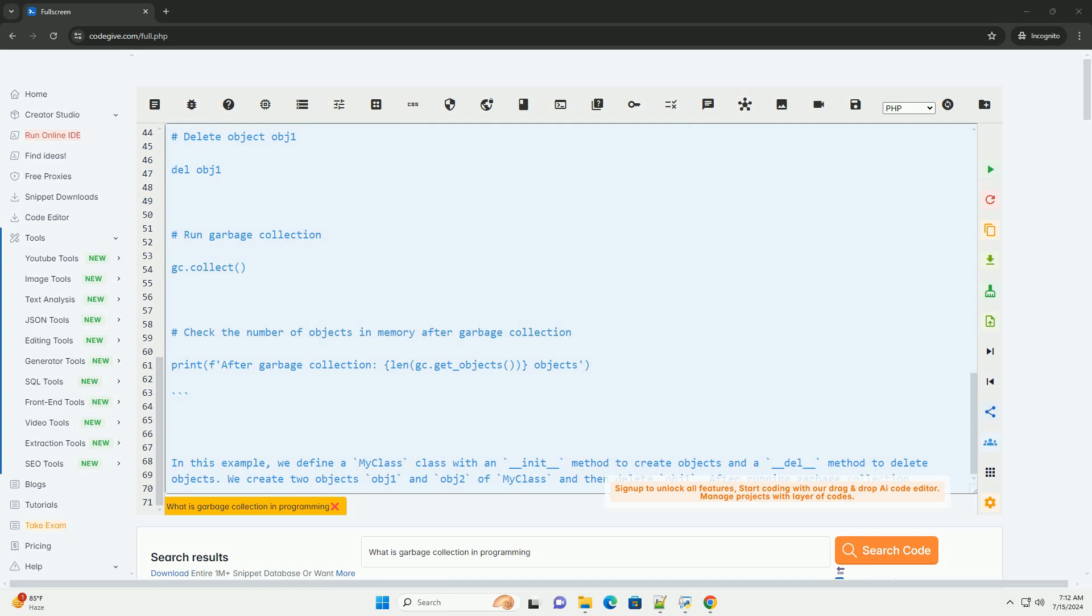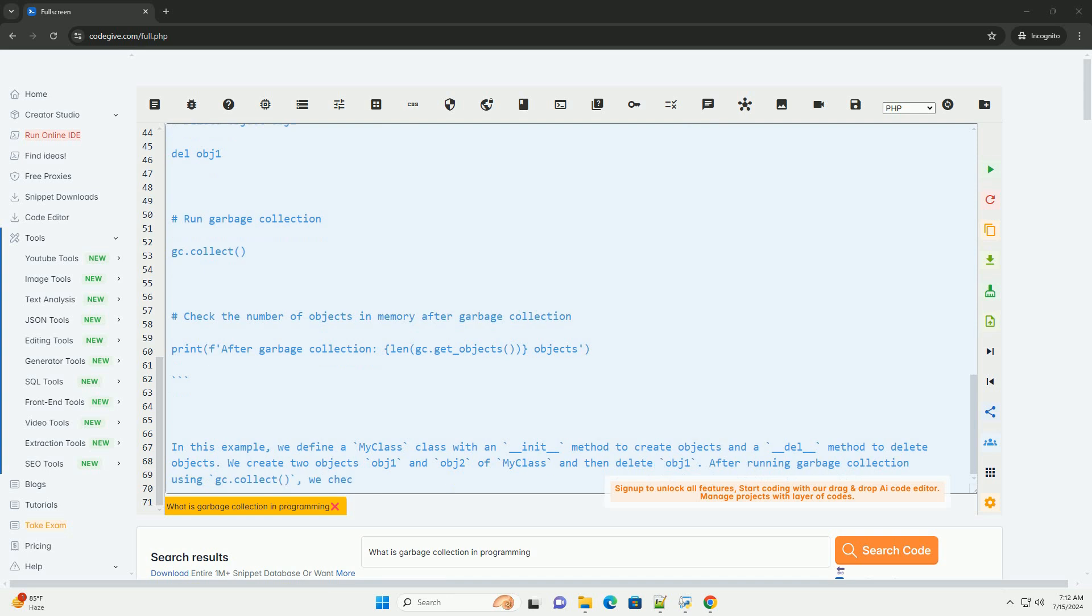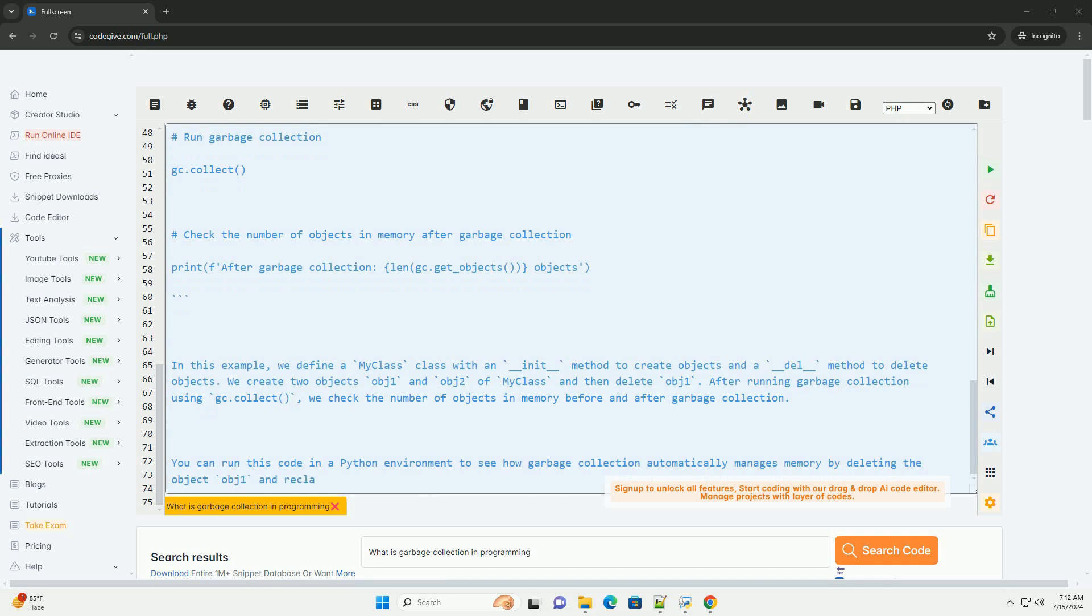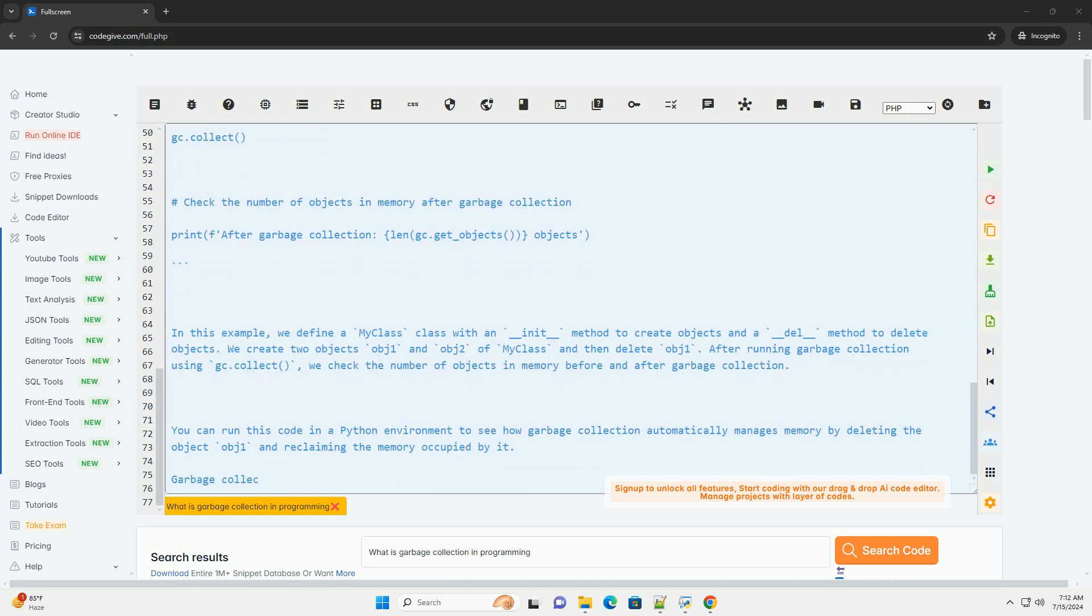Here is a simple code example in Python that demonstrates garbage collection in action. In this example, we define a my class class with an underscore underscore init underscore underscore method to create objects and a underscore underscore del underscore underscore method to delete objects.